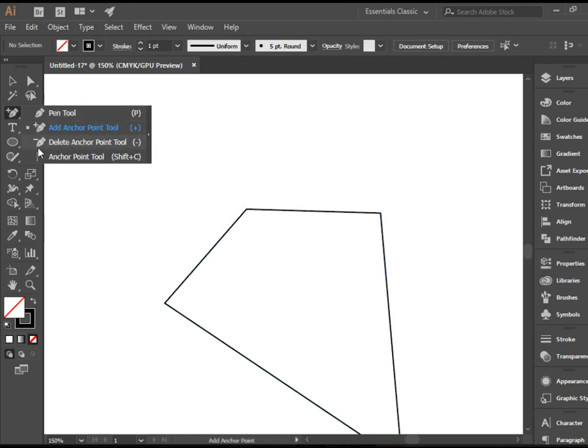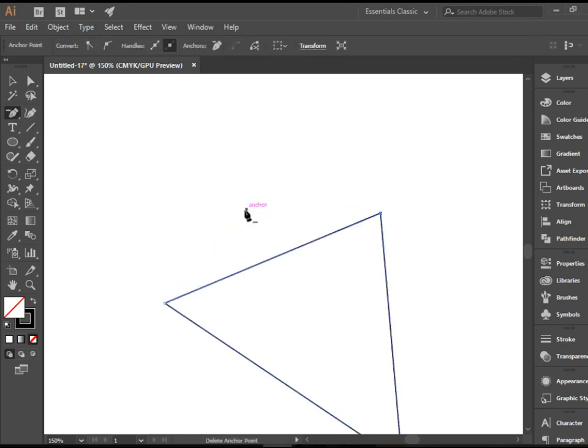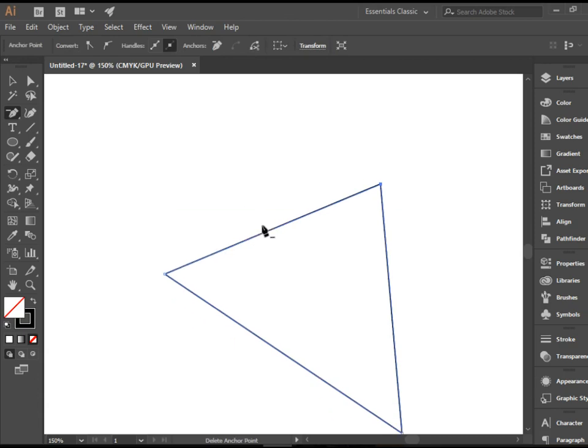I'm going to switch to delete anchor point. Now if you click on this one it will erase that anchor point. So that's how simple these two are and how they work.